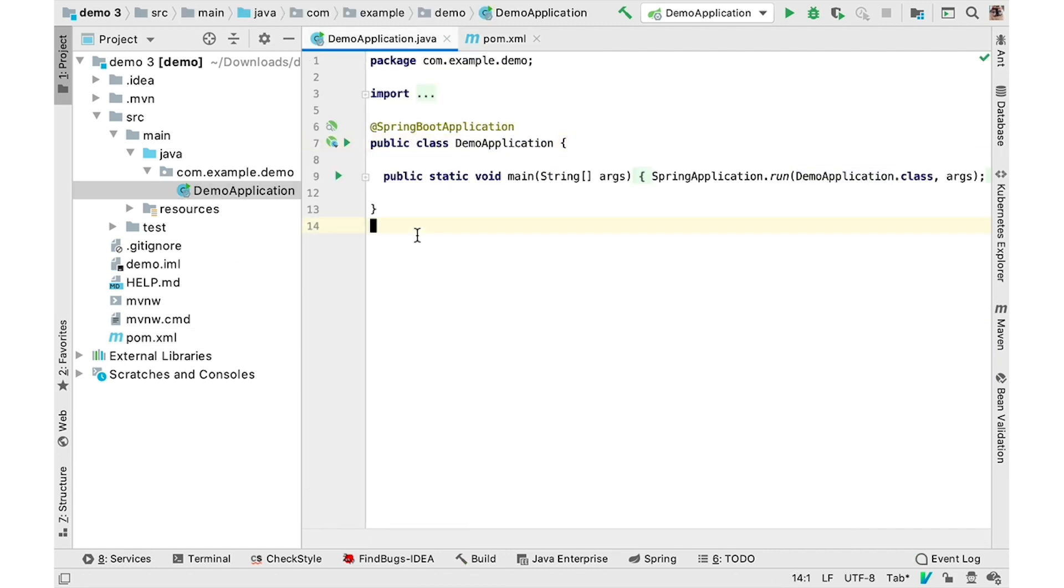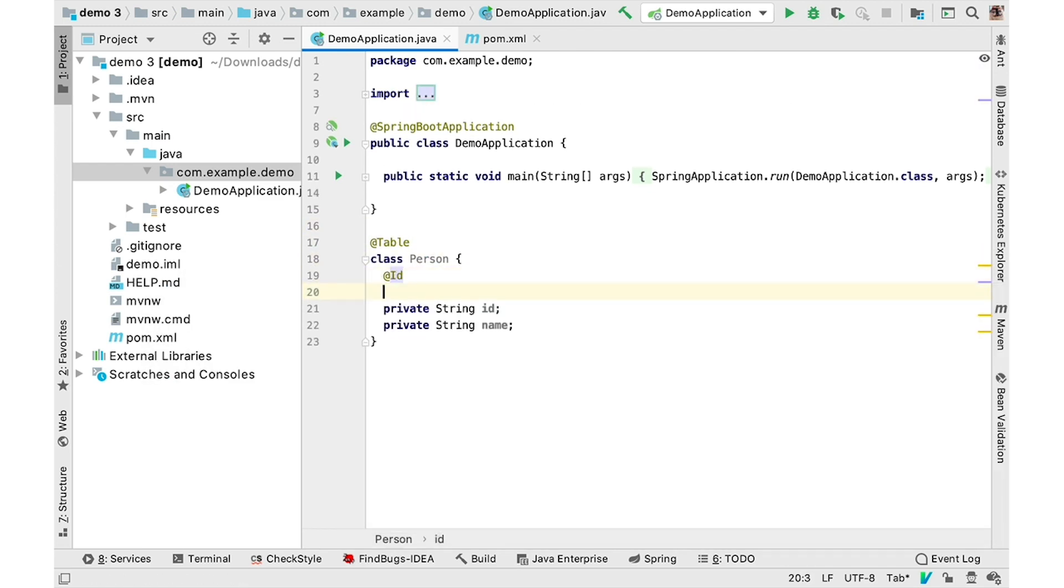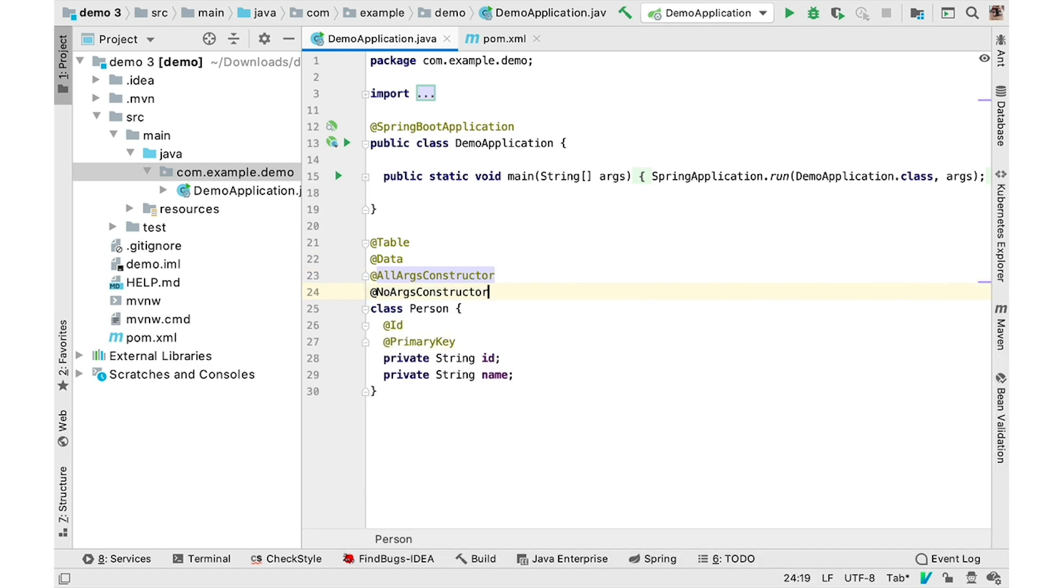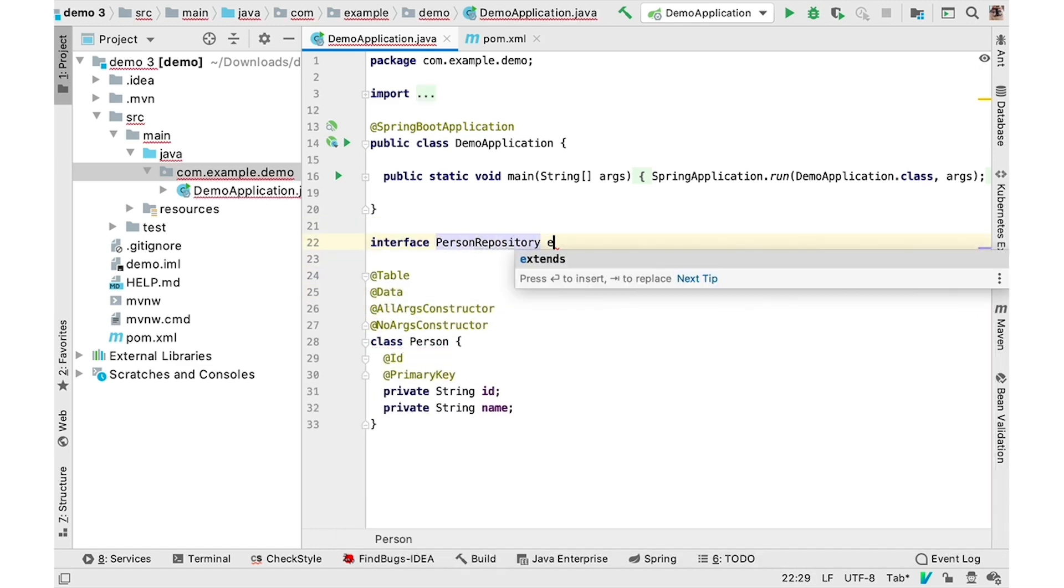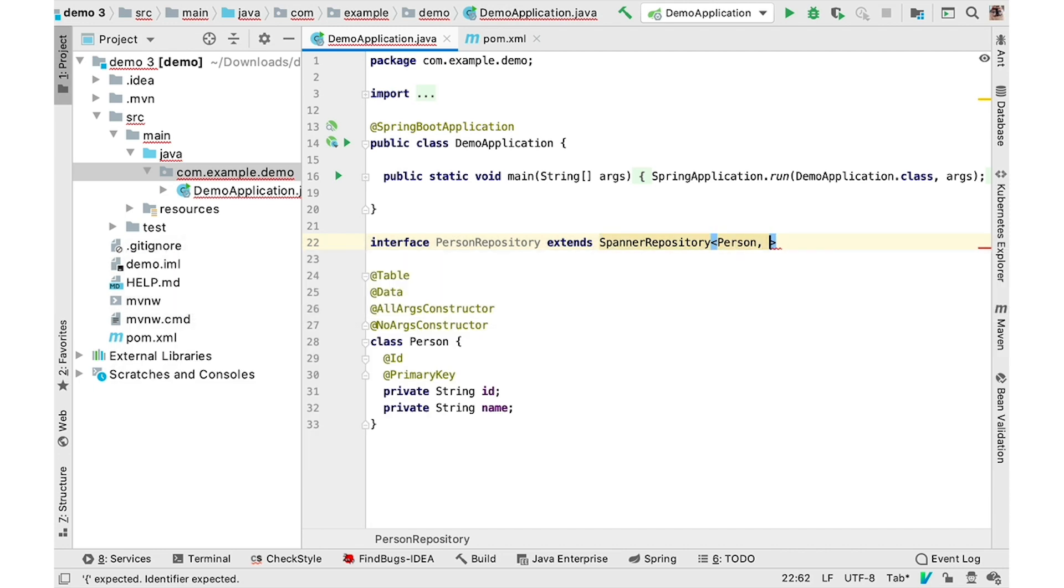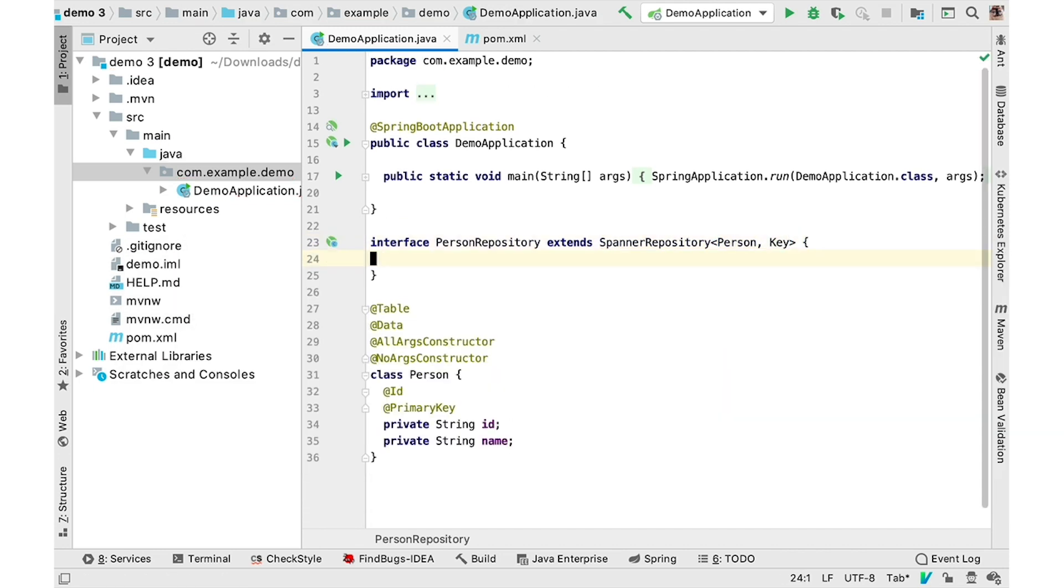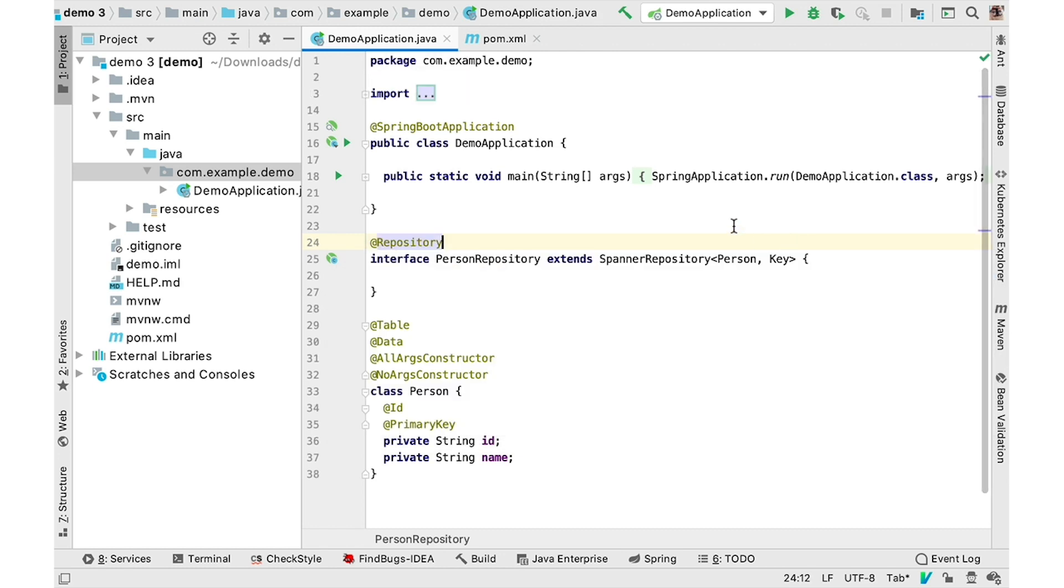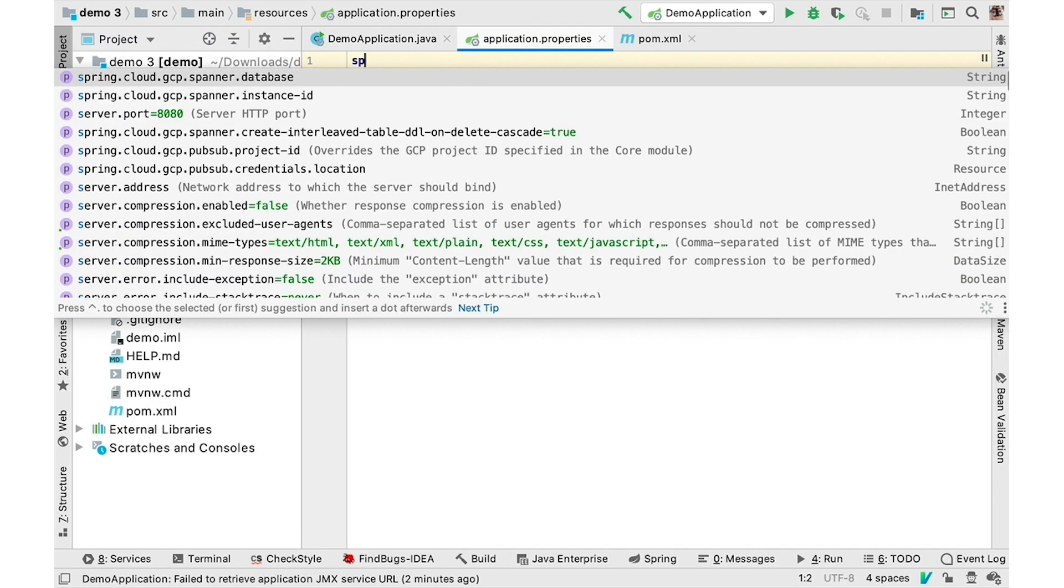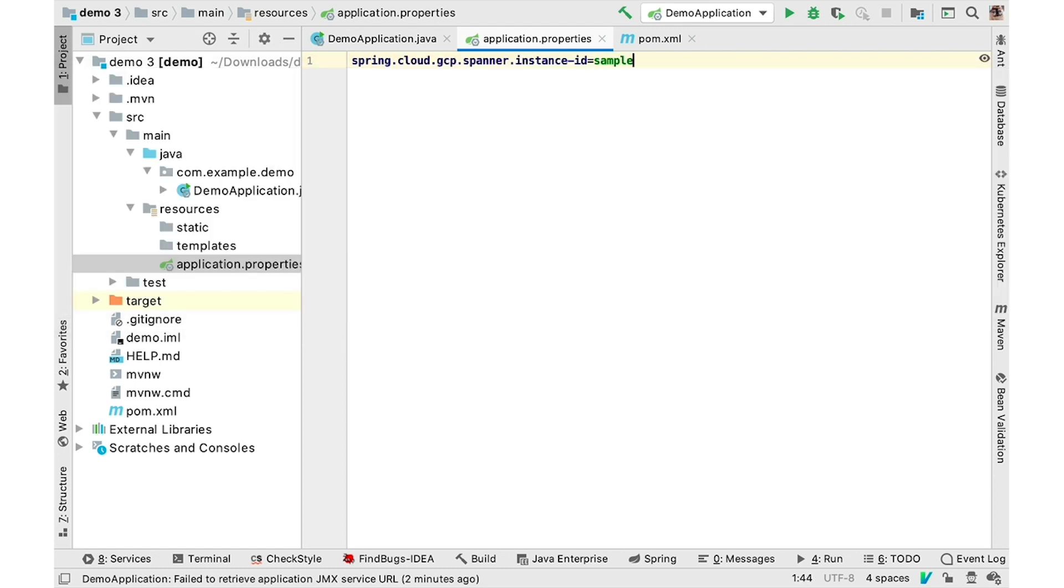Create a pojo for object relational mapping. Annotate the pojo with Cloud Spanner annotations to configure table mapping and primary keys. Rather than creating your own data access object, you can use Spring Data's repository to automatically generate and implement crowd operations to Cloud Spanner. In application.properties, configure the Cloud Spanner instance ID and database ID to connect to.